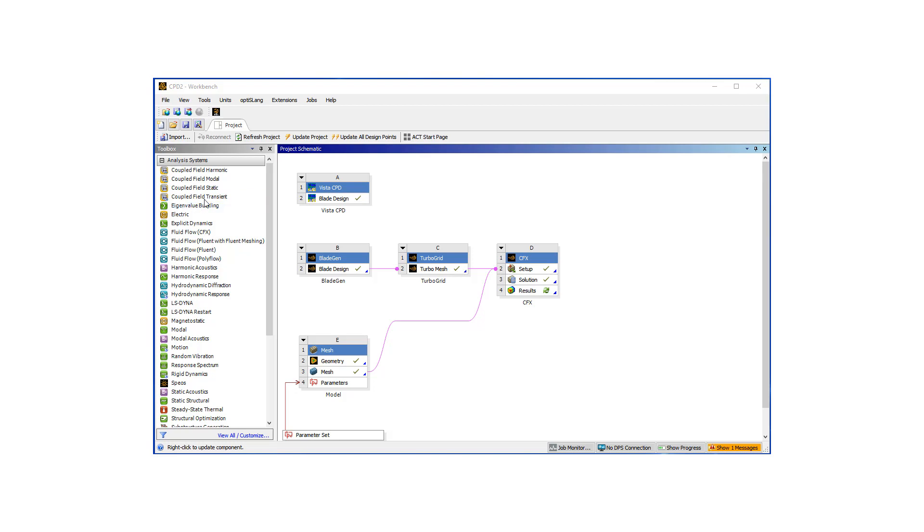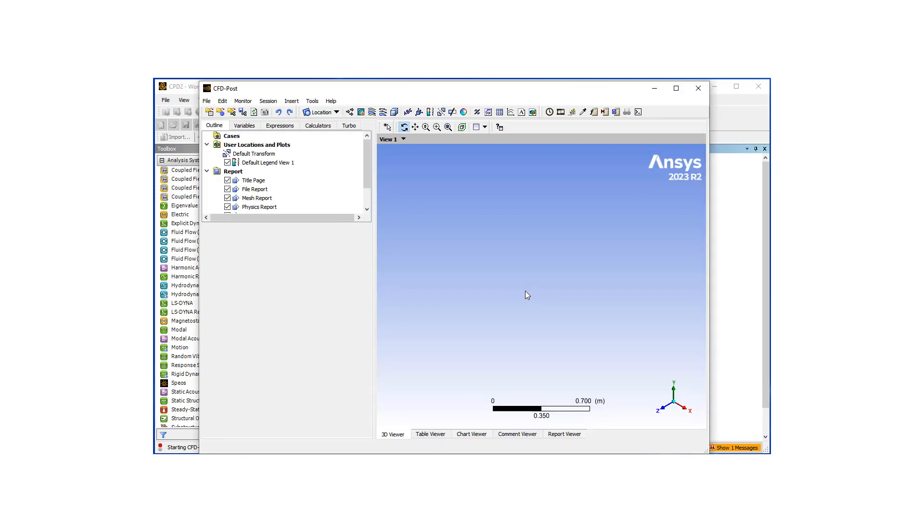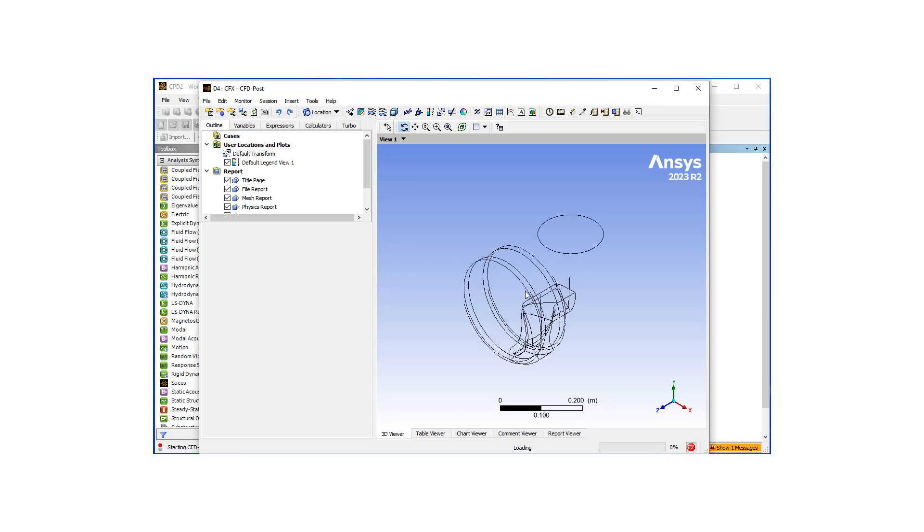So now we have our CFD solution. We're going to double click on the results. This is going to bring up a tool called CFD-Post, and it's going to load automatically the solution file.